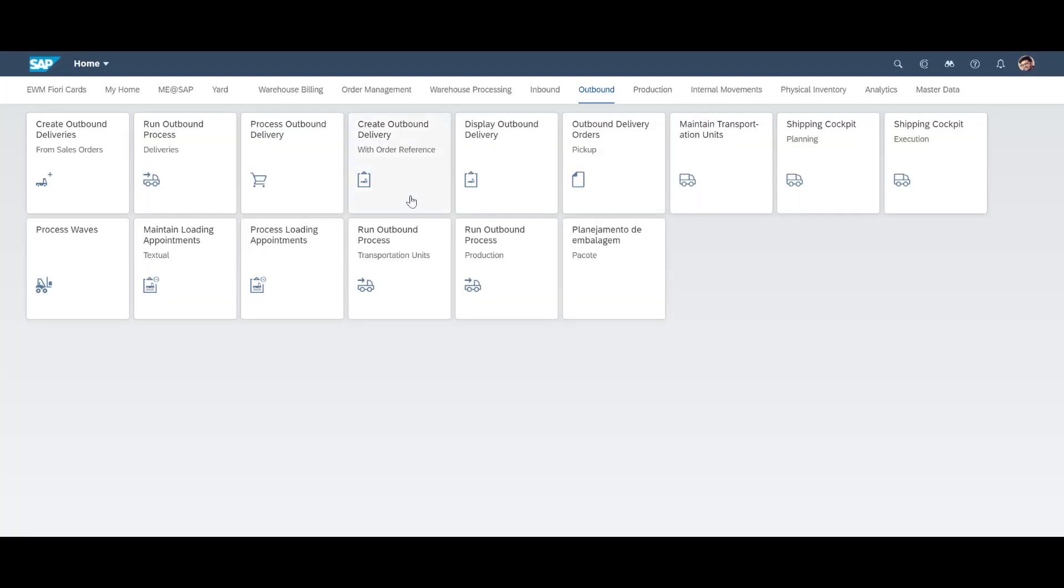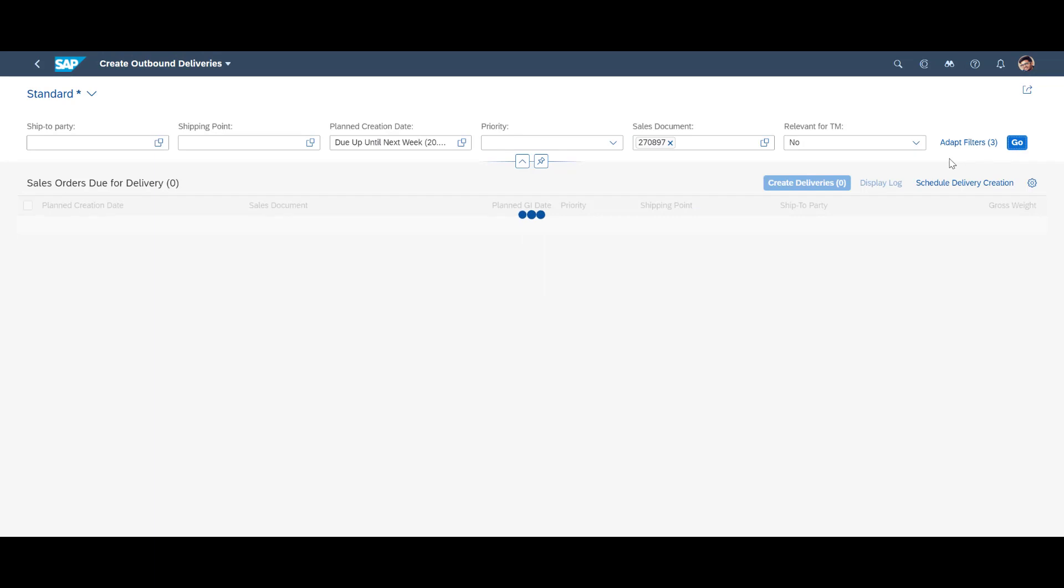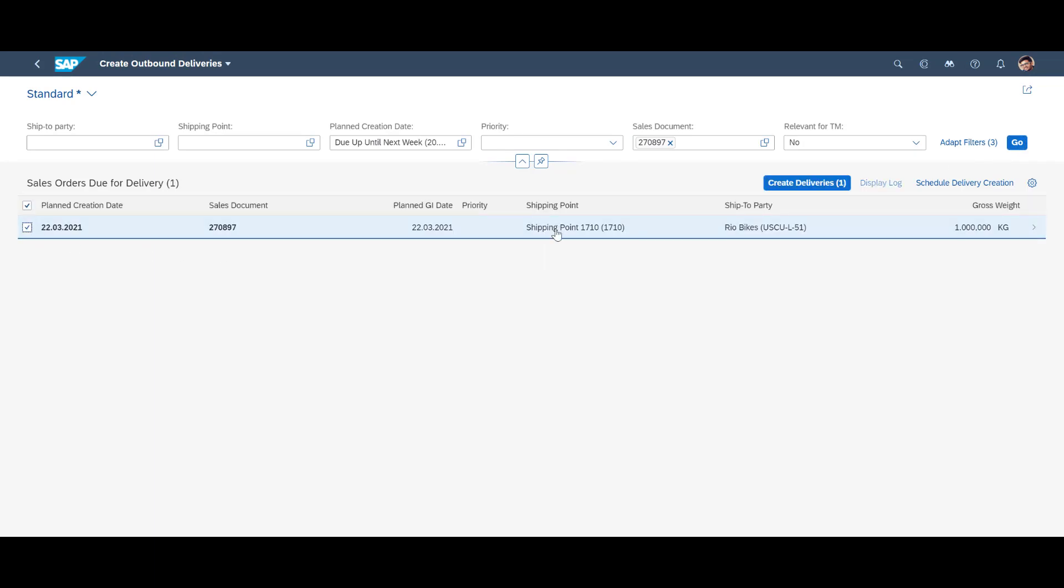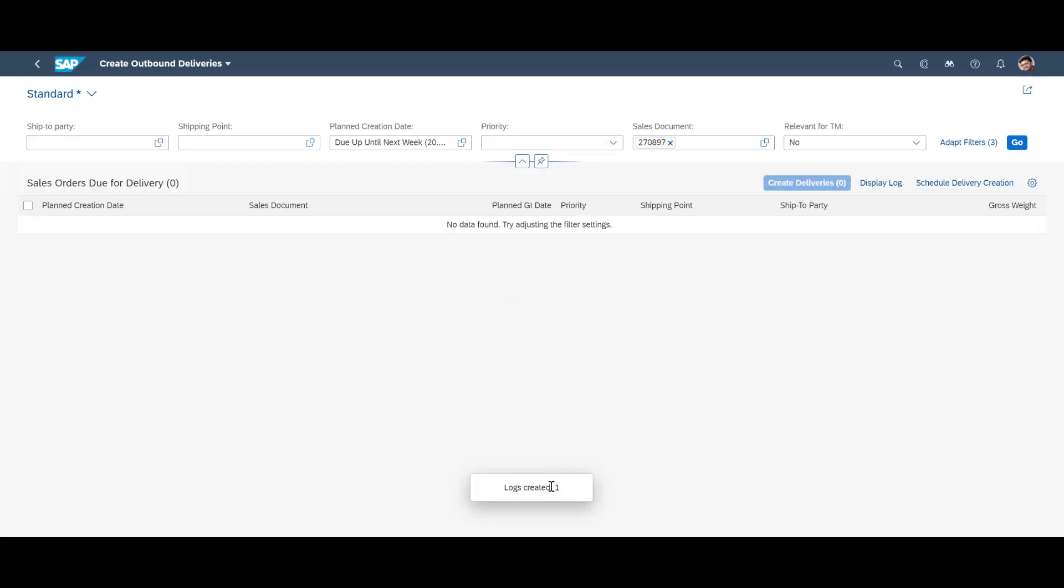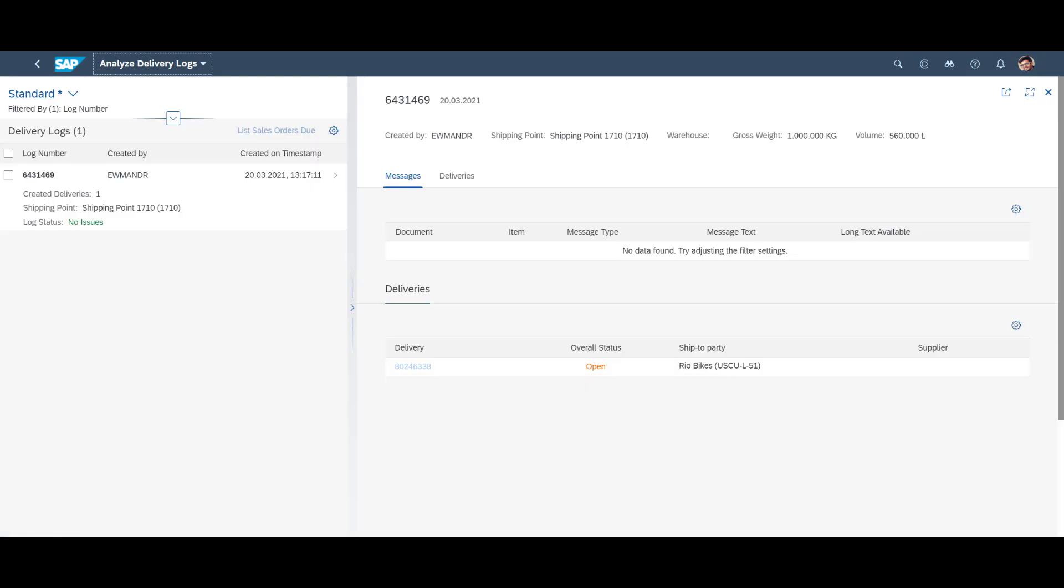We immediately create the subsequent outbound delivery order. This will result in a corresponding outbound warehouse request in EWM. These requests fuel order-driven replenishment.